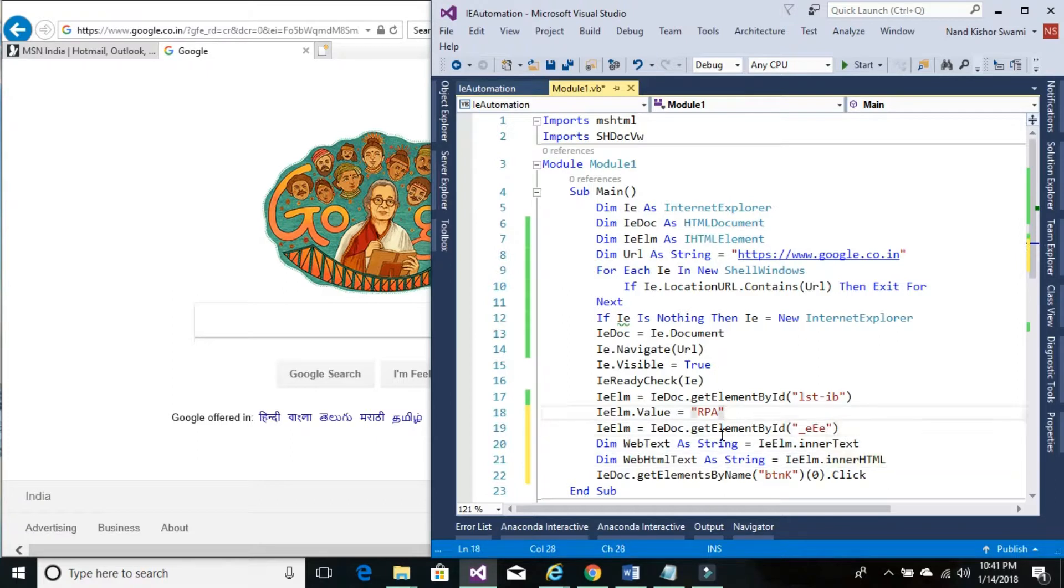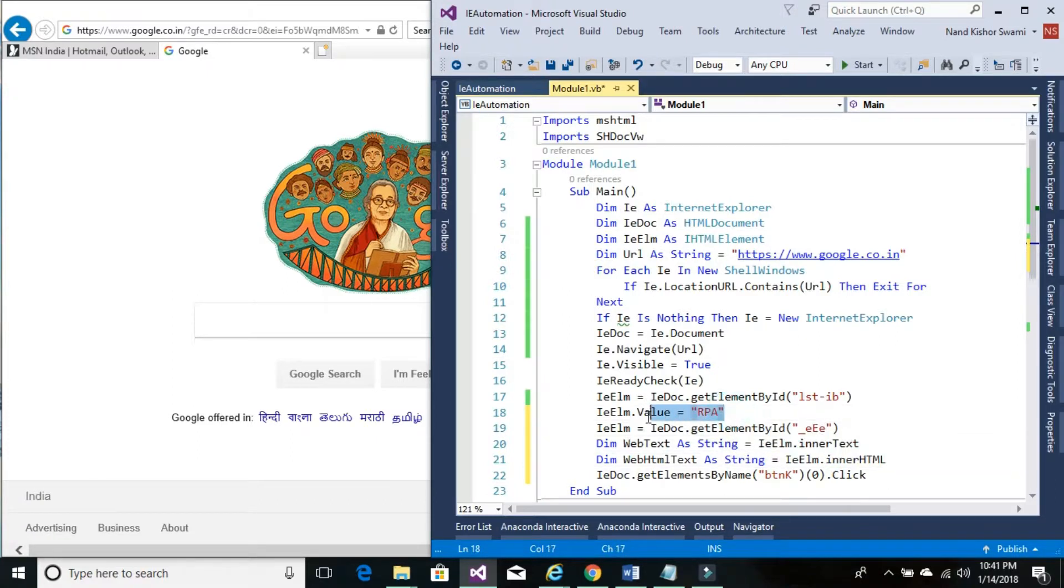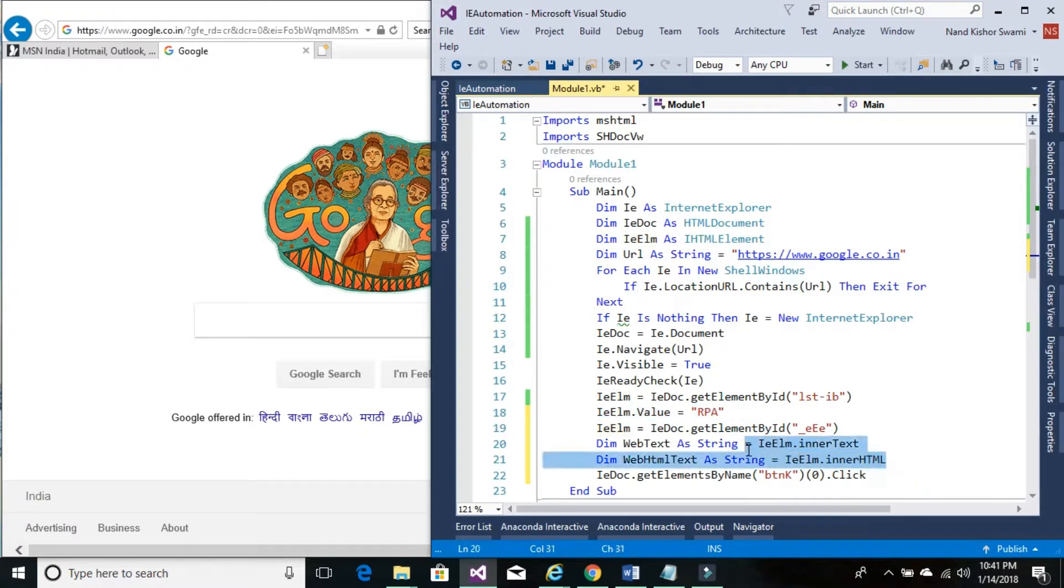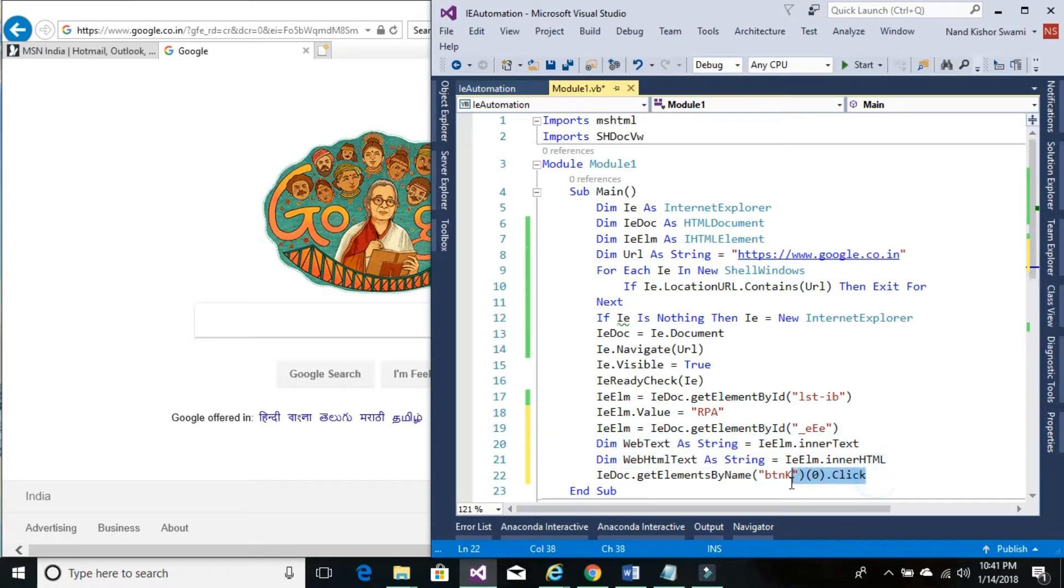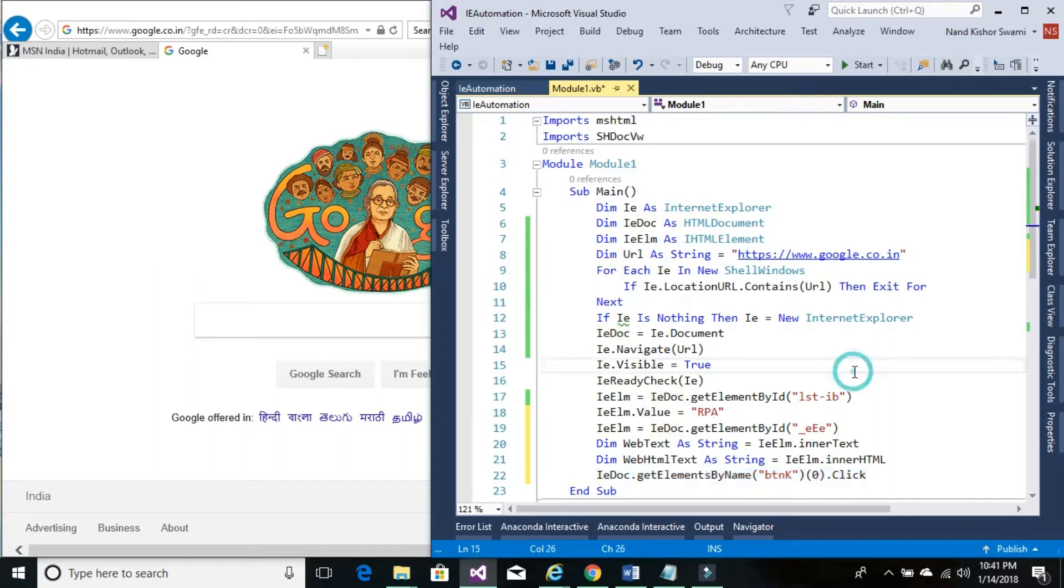So here we are setting the value of an HTML control. These are to get the value of HTML control. And here we are going to click on the HTML control. So let's run it.